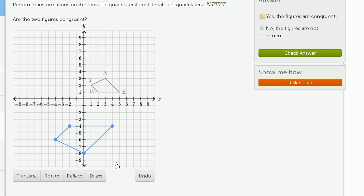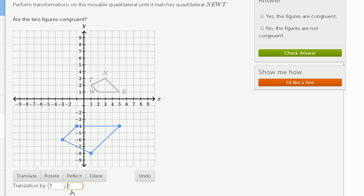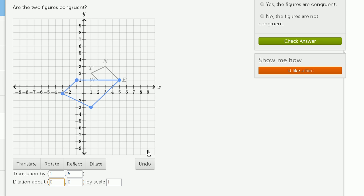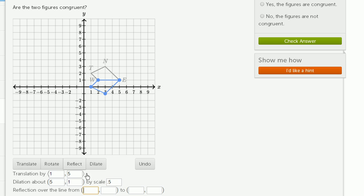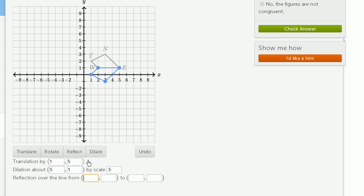So let's do all of that on this actual tool now. First, I did the translation — I'm going to translate in the x direction by 1 and the y direction by 5. That got me right over there. Then I wanted to dilate it down, so let me scroll down a little bit. Dilate it about the point 5 comma 1, and then by a scale of 1 half. So that scaled me down. And now I am going to reflect over y equals 1 — the line y equals 1 goes from the point (0, 1) to (1, 1). And there we have it — we've gotten to that point.